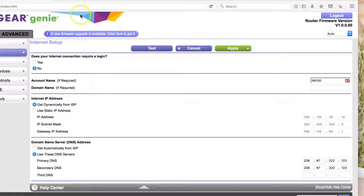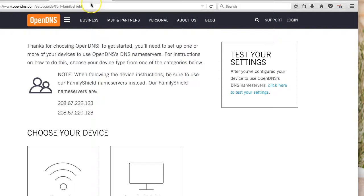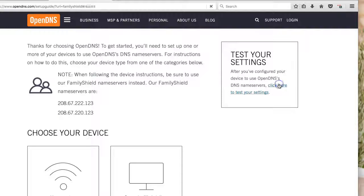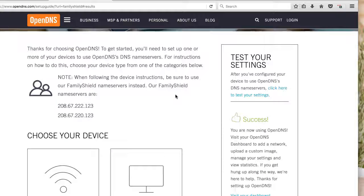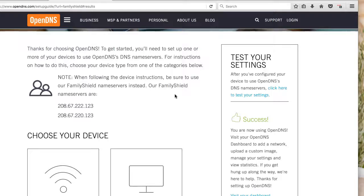And then we'll go back to that original screen, and we will test our settings. Success. So now I'm using Family Shield's OpenDNS Service. And now that we have it successfully configured, there's a few limitations.